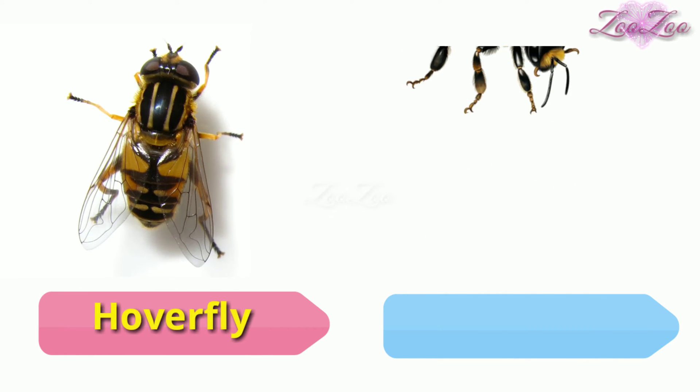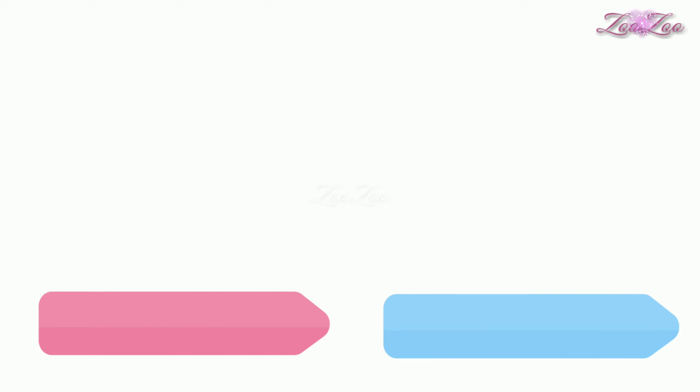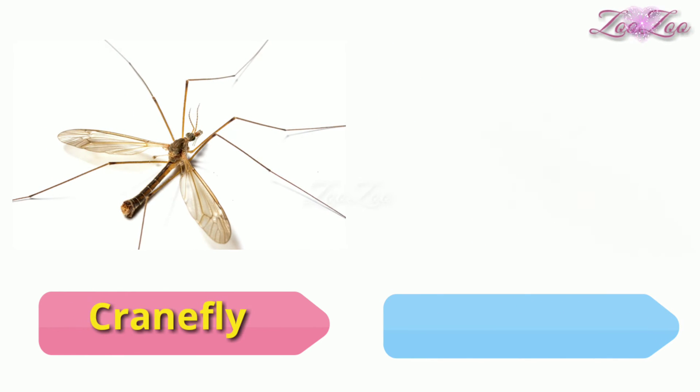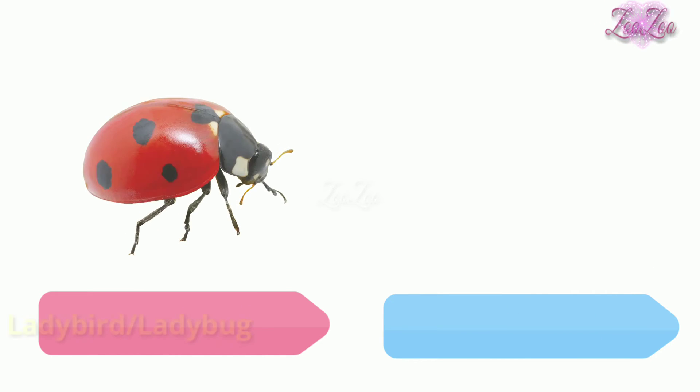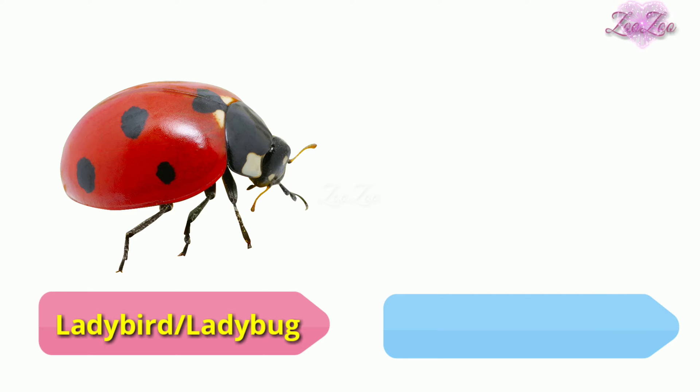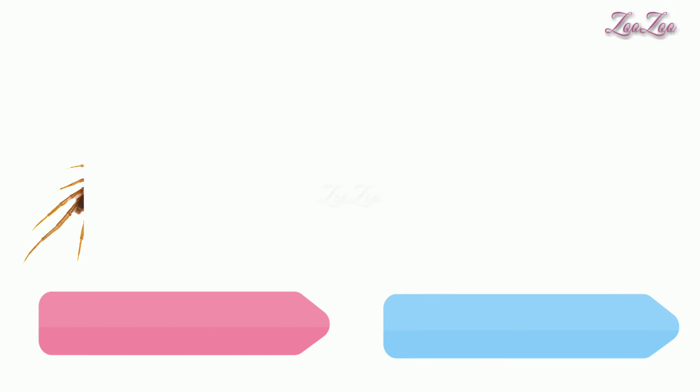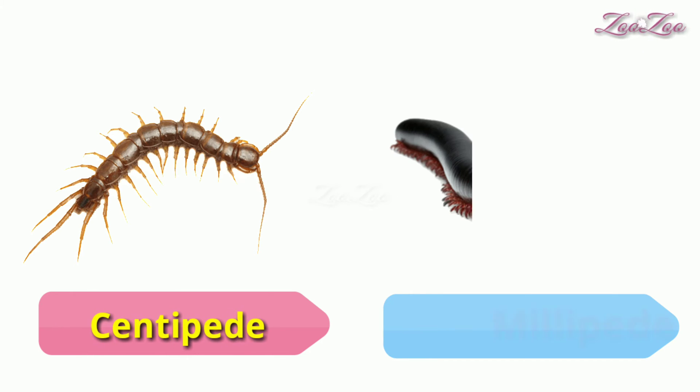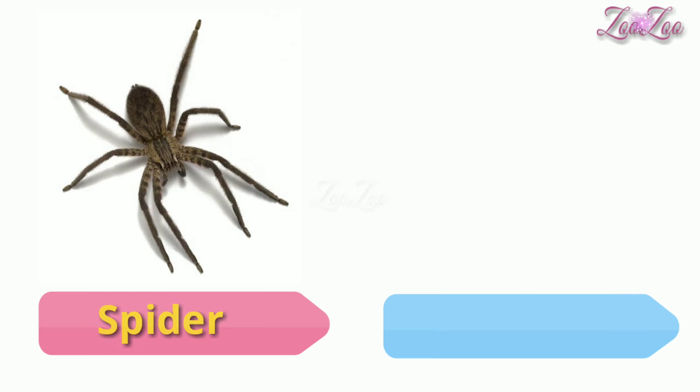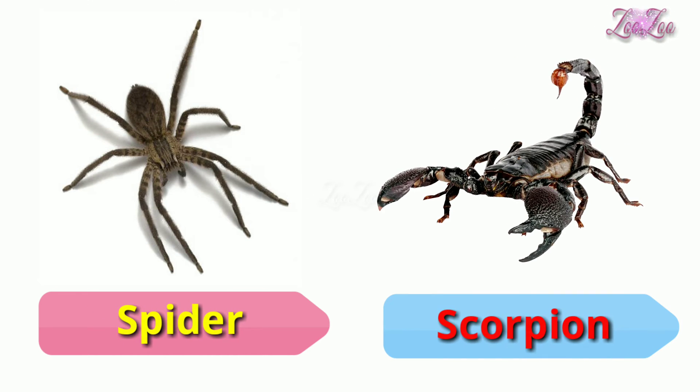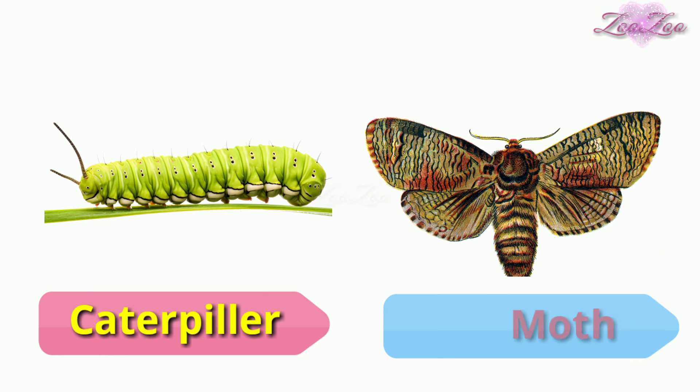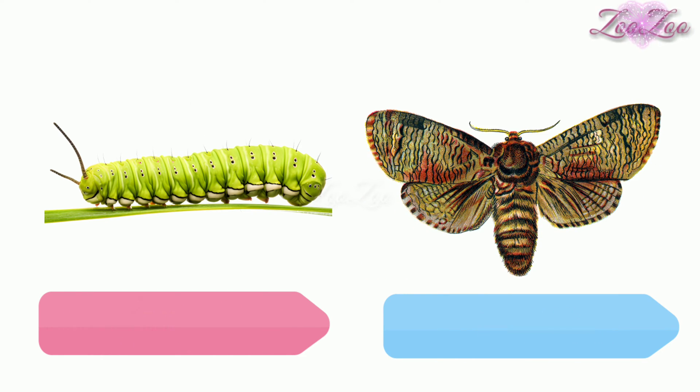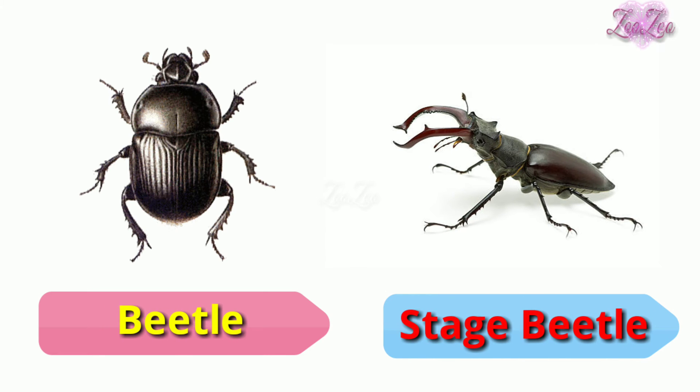Bumblebee, crane fly, louse, ladybug or ladybird, termite, white ant, centipede, millipede, spider, scorpion, caterpillar, moth, beetle, stag beetle.